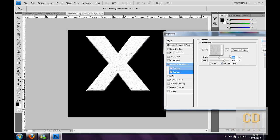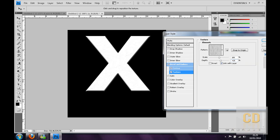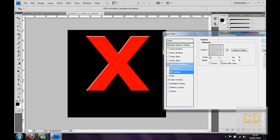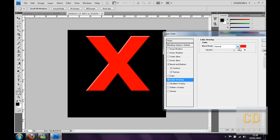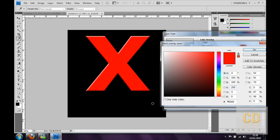Then you want to change the depth to about 20, 25, 30. Change it to about 30 just gives it a bit of depth. Then make a color overlay and change the color to black.